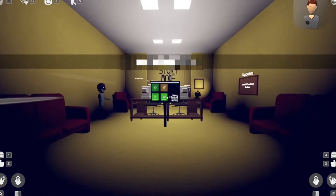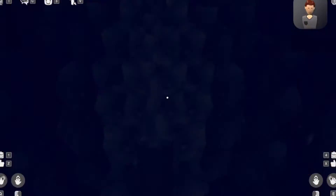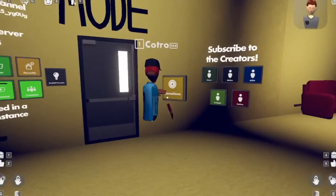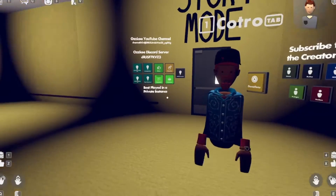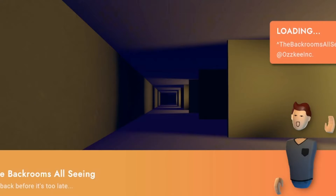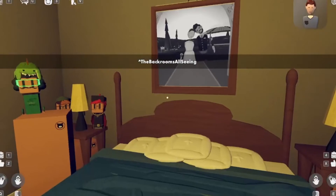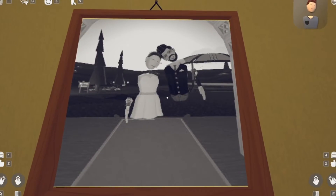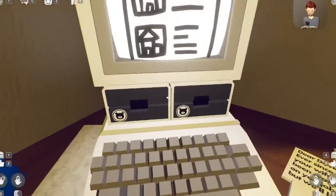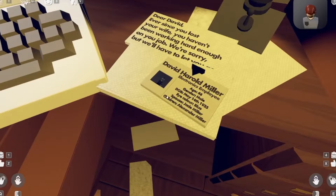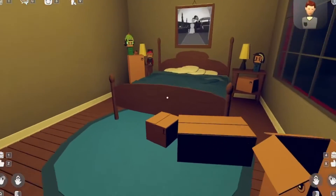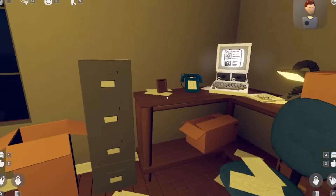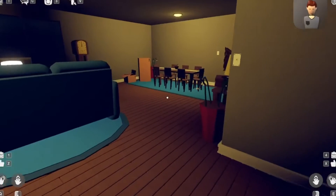There's voice chat in this game — I'm not gonna be using it that much. This game is so wholesome, let's go in. I hear some guys screaming. I wish I had a wife. Okay, let's go do some computer stuff. 'Dear David, ever since you lost your wife you haven't been working hard enough on your job — we're sorry but we'll have to let you go.' Bro, who does that? The guy's clearly grieving because he lost his wife and you're like, sorry man, we're gonna have to let you go.